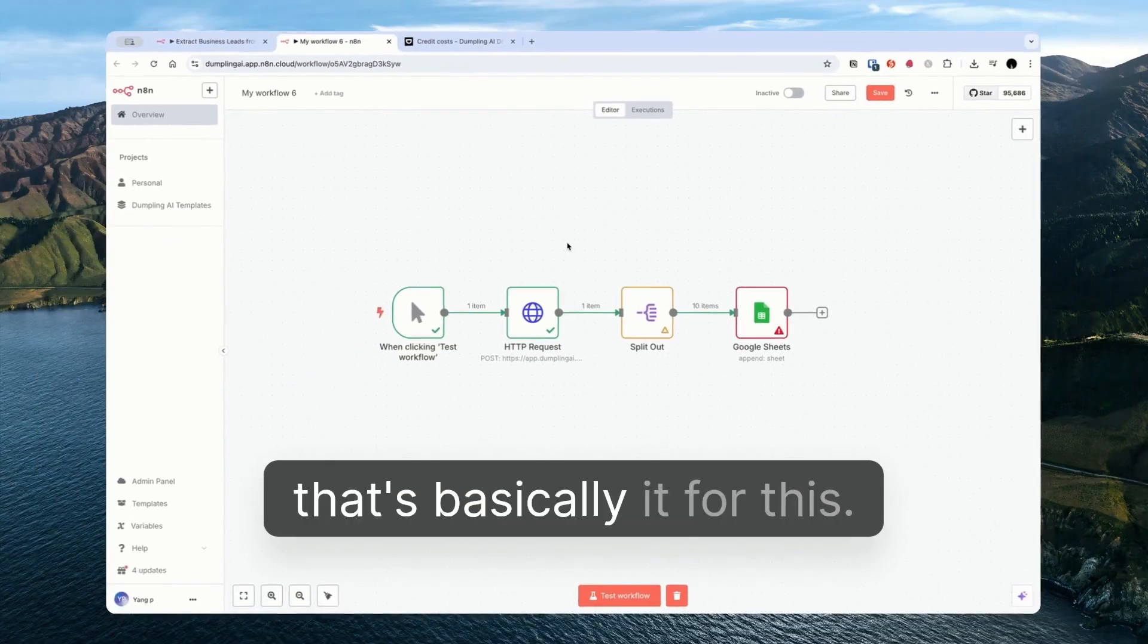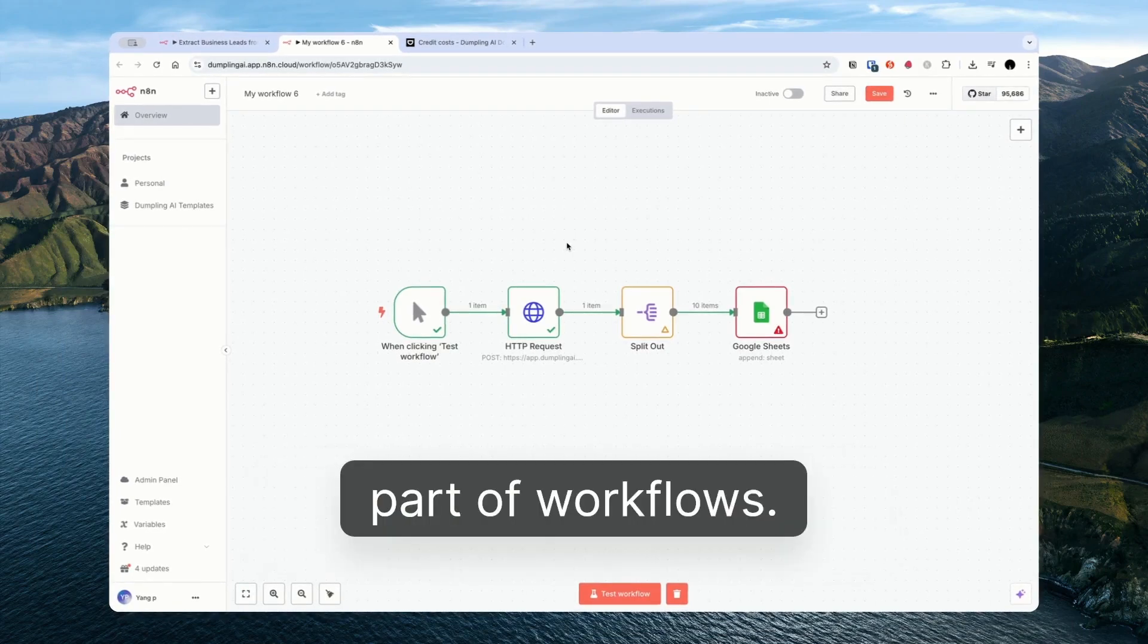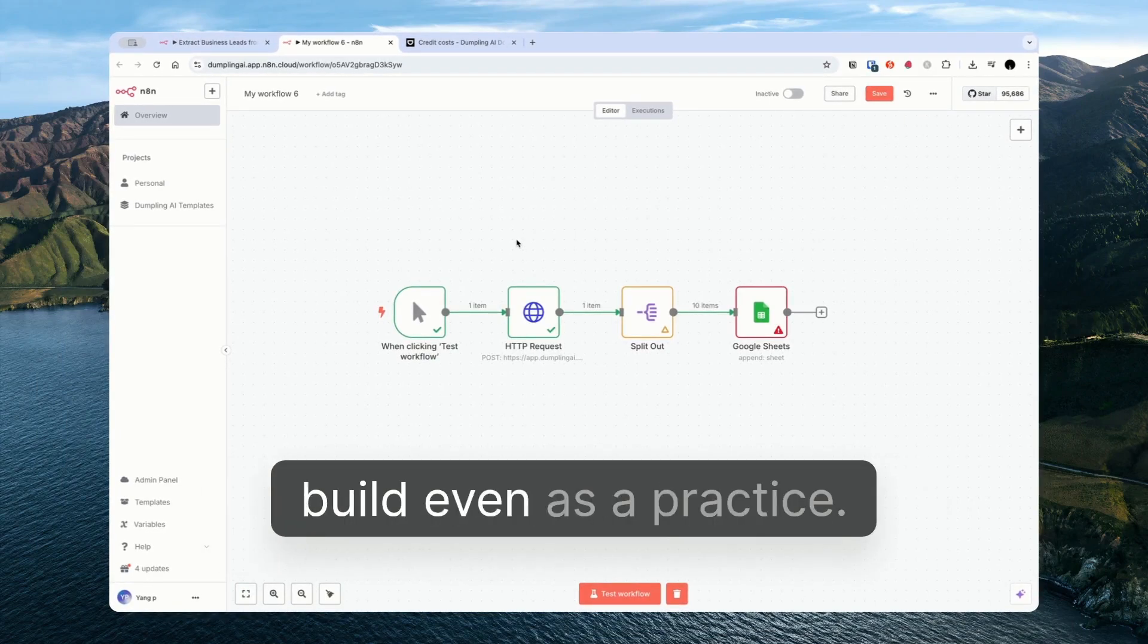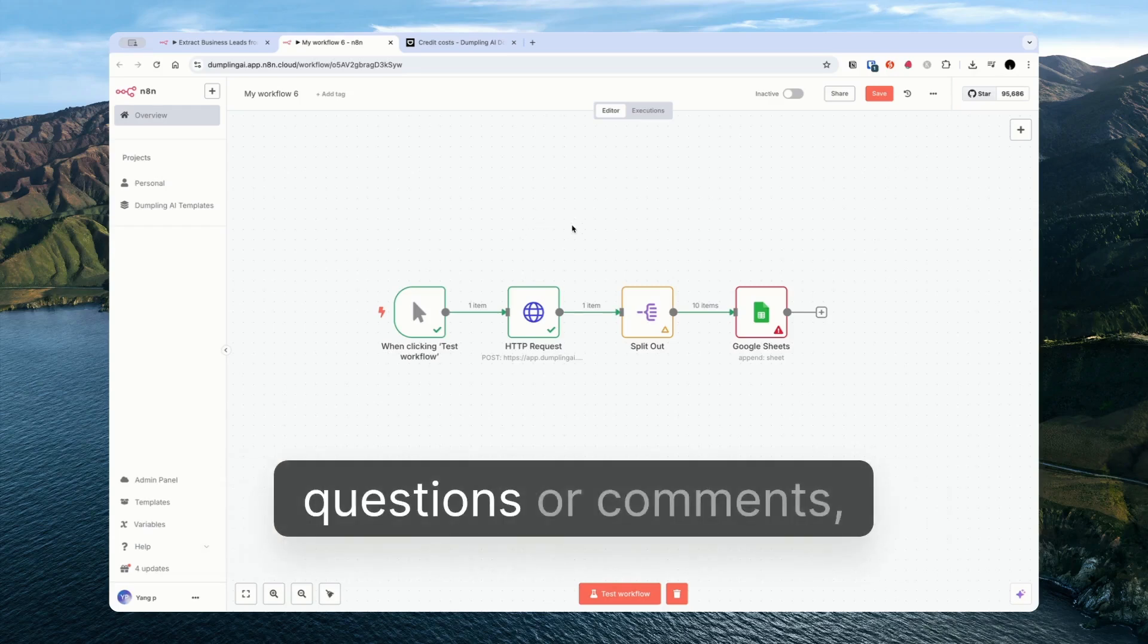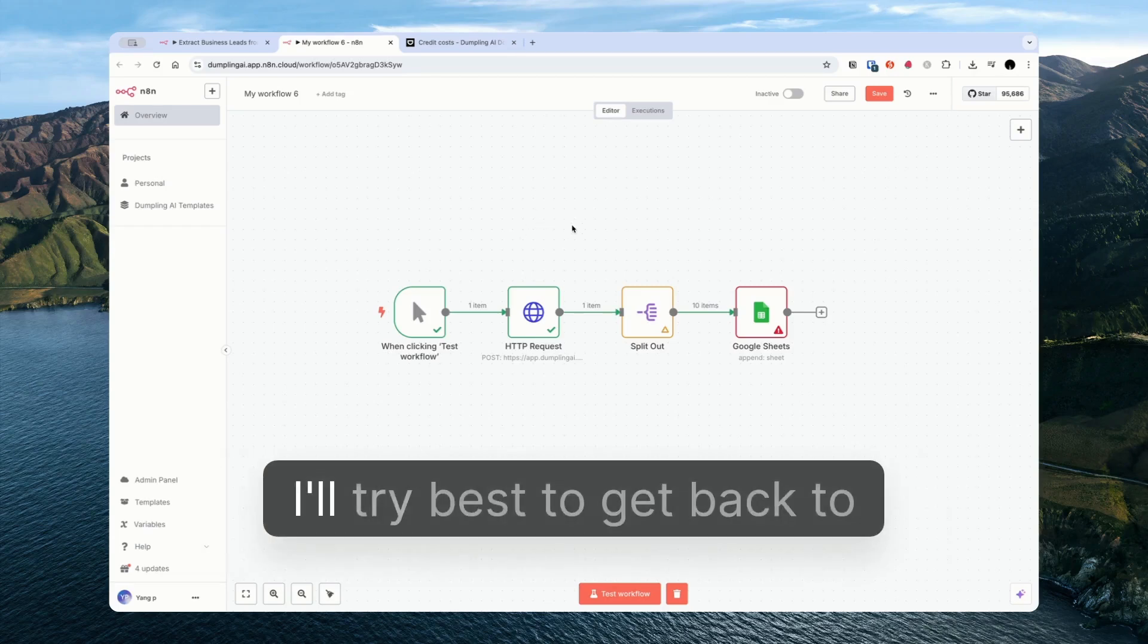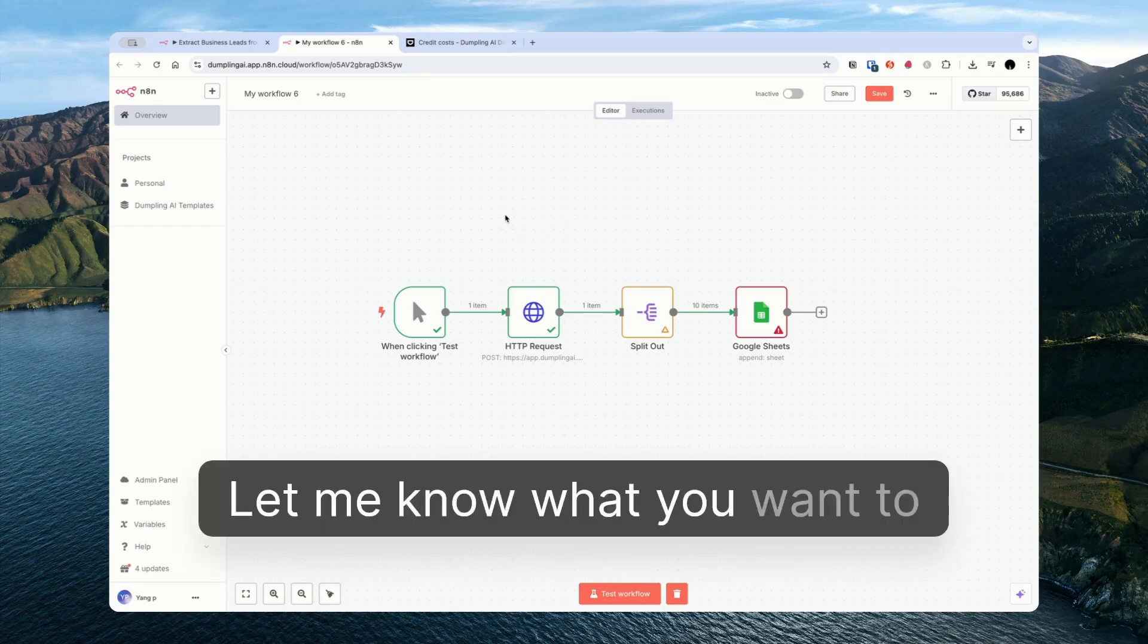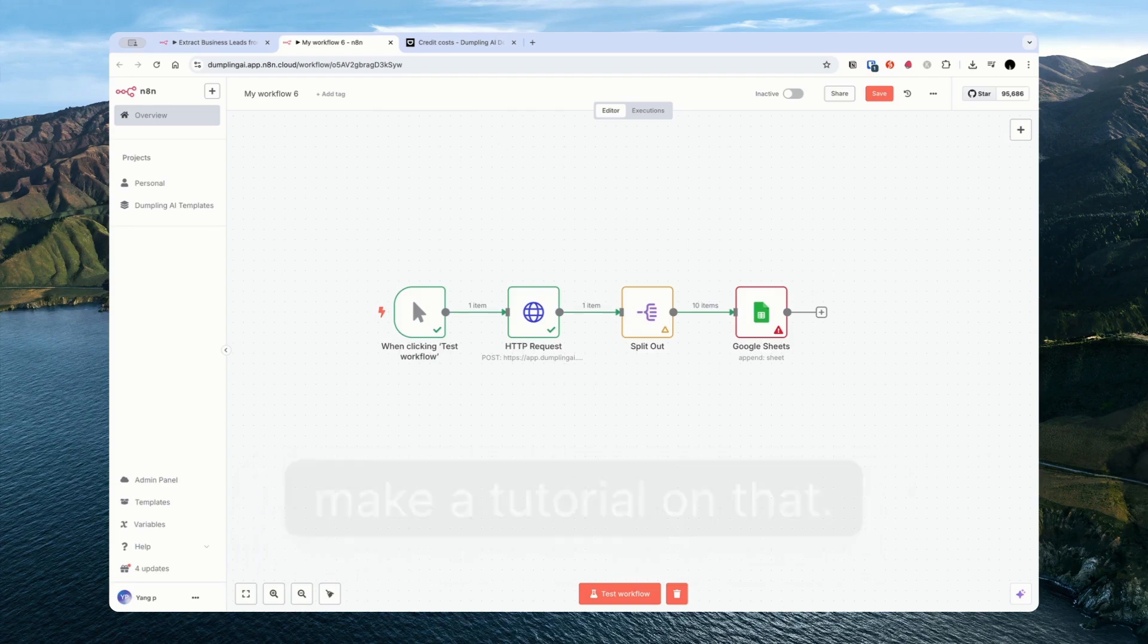And yeah, that's basically it for this. Very common part of workflows. So definitely something that I would recommend you try to build, even as a practice. But do you have any thoughts, questions or comments? Please leave them below and I'll try my best to get back to you. Let me know what you want to see next as well, and I can make a tutorial on that.